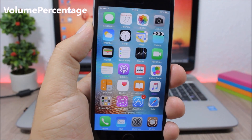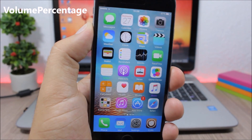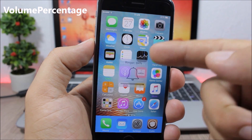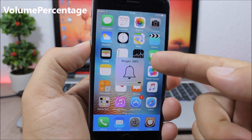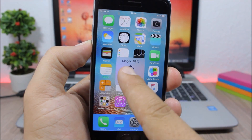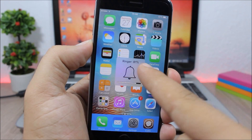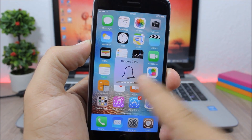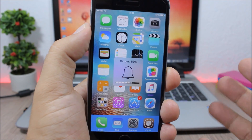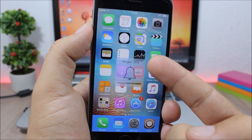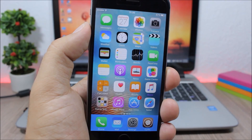Volume Percentage. This tweak shows you exactly the percentage of the volume on your device — whenever I turn the volume up or down it will show me the percentage of the volume.